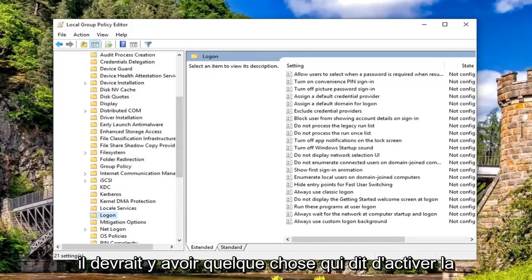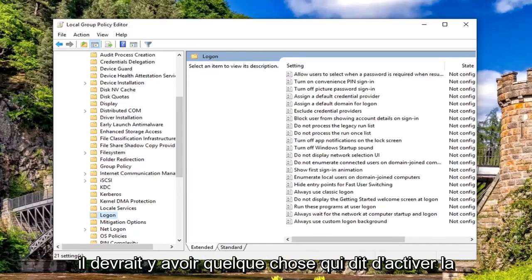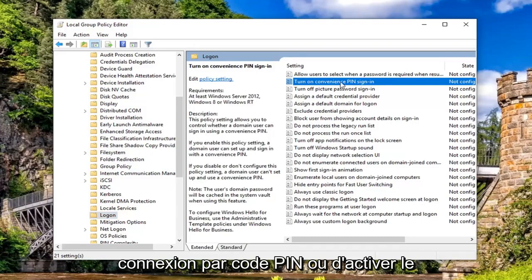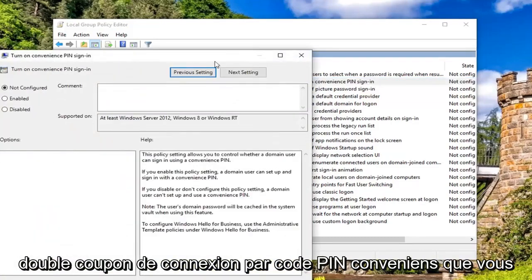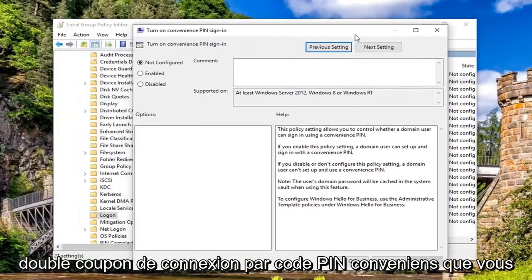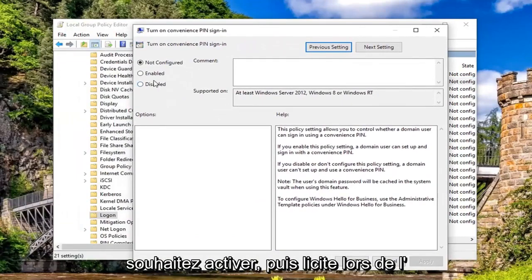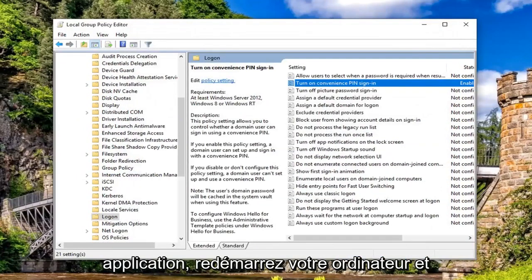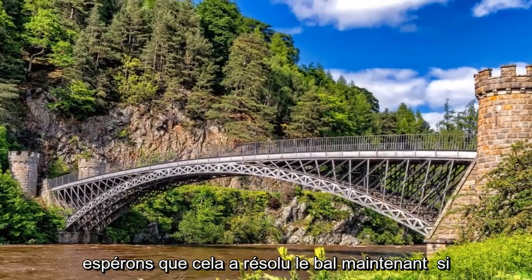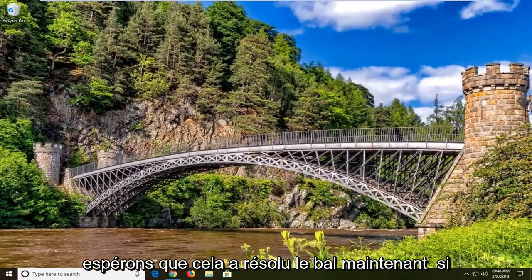On the right side there should be something that says 'Turn on PIN sign-in' or 'Turn on convenience PIN sign-in.' Double click on that. You want to set this to Enabled and then left click on Apply and OK. Restart your computer and hopefully that's resolved the problem.